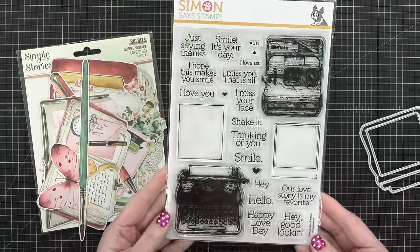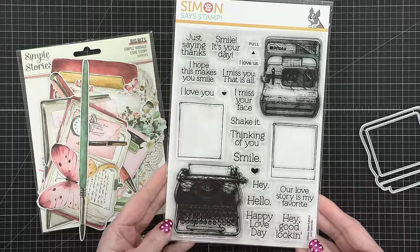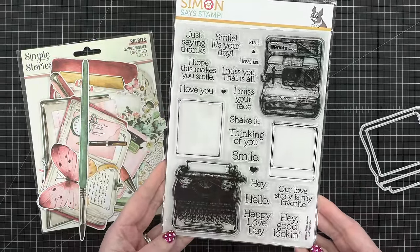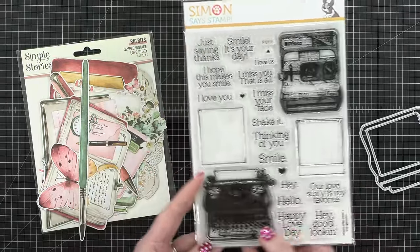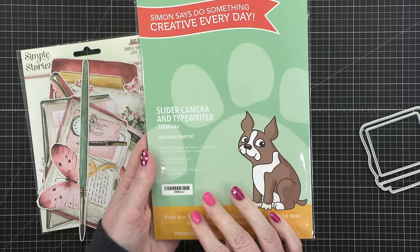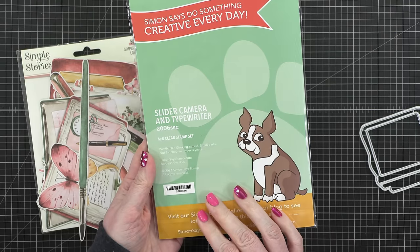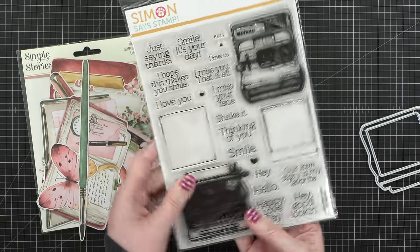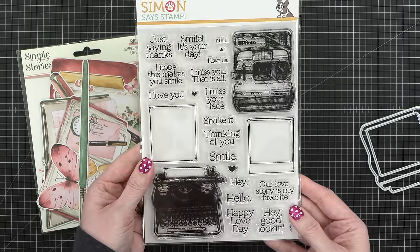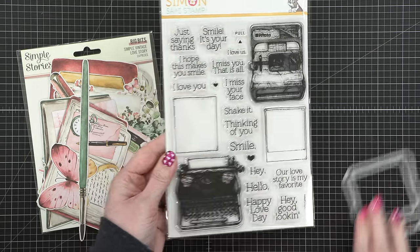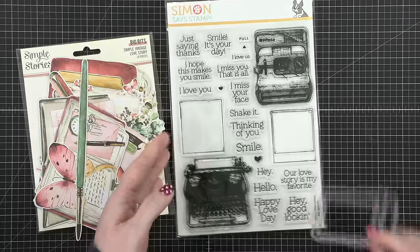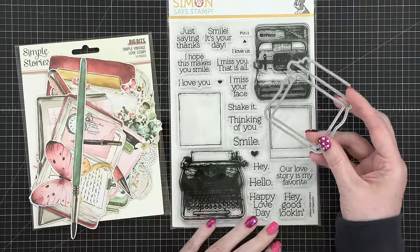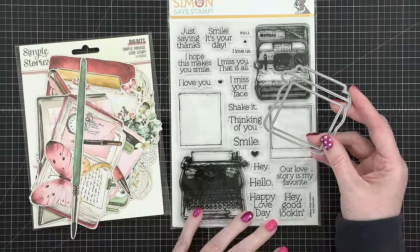Today I'm using this stamp set from Simon Says Stamp. This is the Slider, Camera, and Typewriter stamp set from the latest card kit. This is one that I designed, and I have been dreaming of making the card I'm going to show you today for so long.